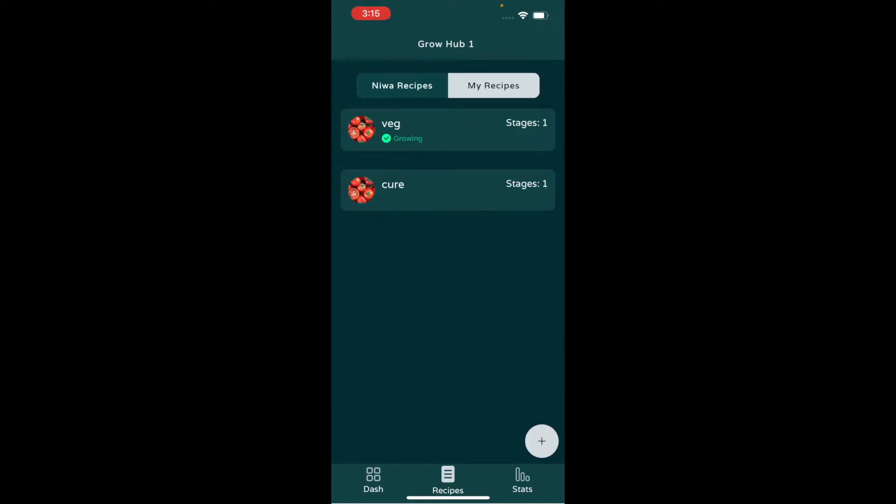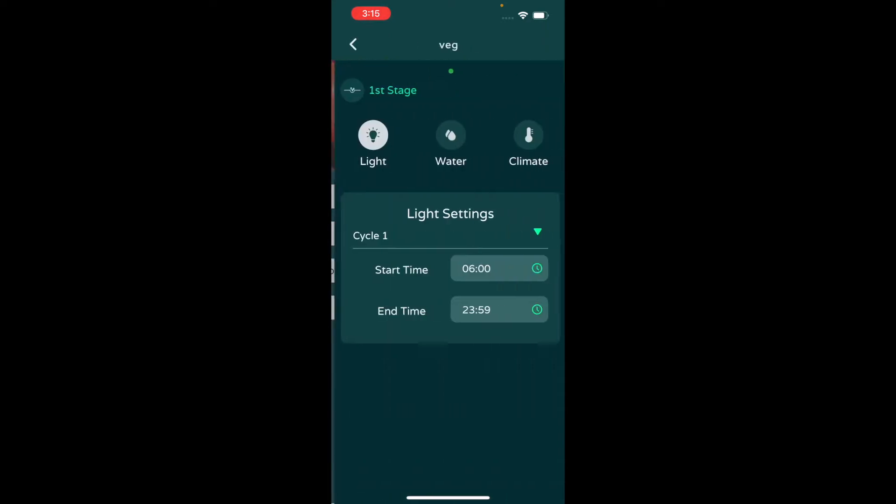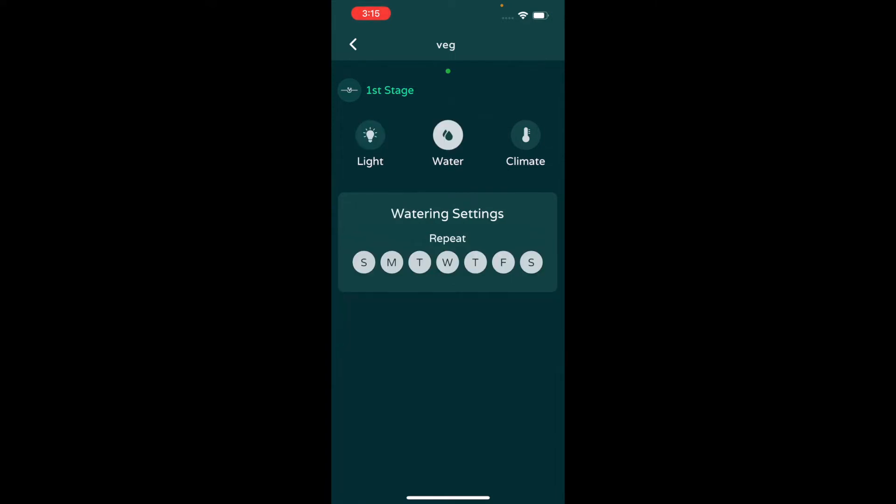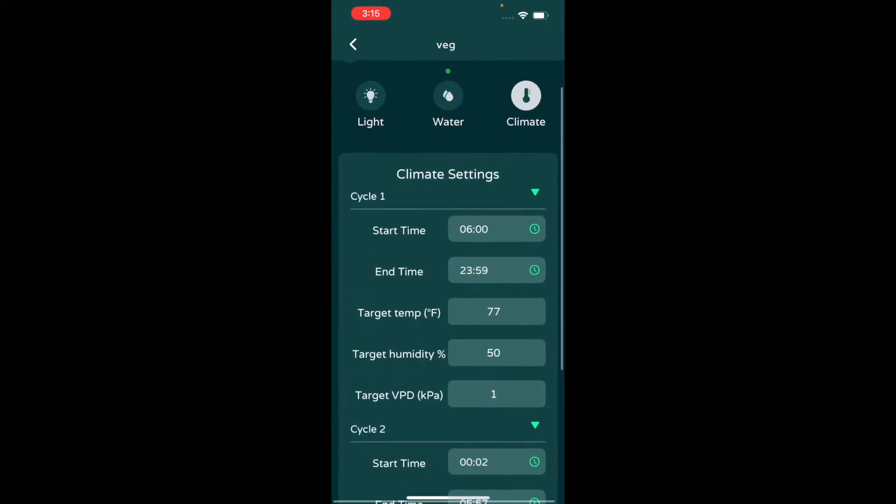Click on recipes and you see I have a couple different recipes here. Right now the veg recipe is loaded onto this app. You can go here and see the details. Right now the lights are on an 18 hour cycle, so starts at six o'clock in the morning—obviously you can change those—and ends at midnight. Watering cycles is for pumps, which I don't have any pumps connected to this.